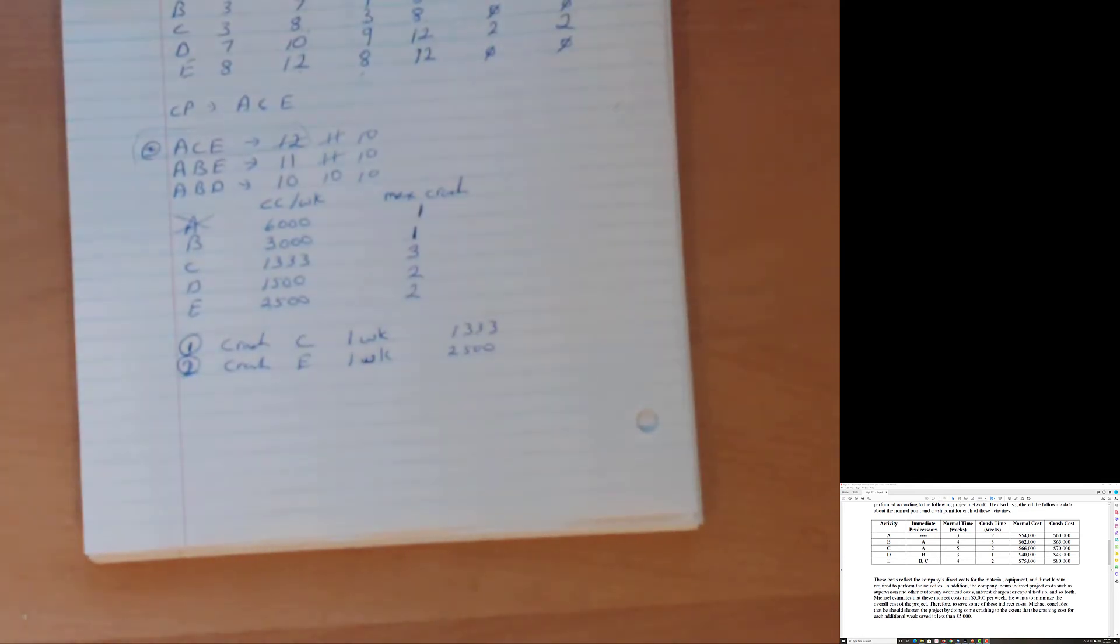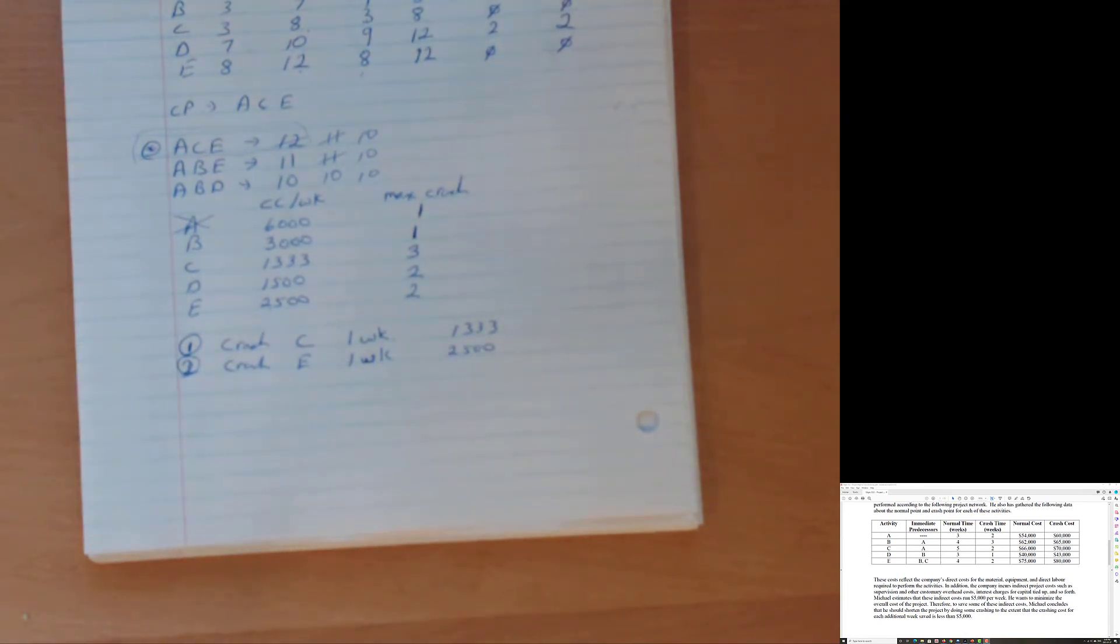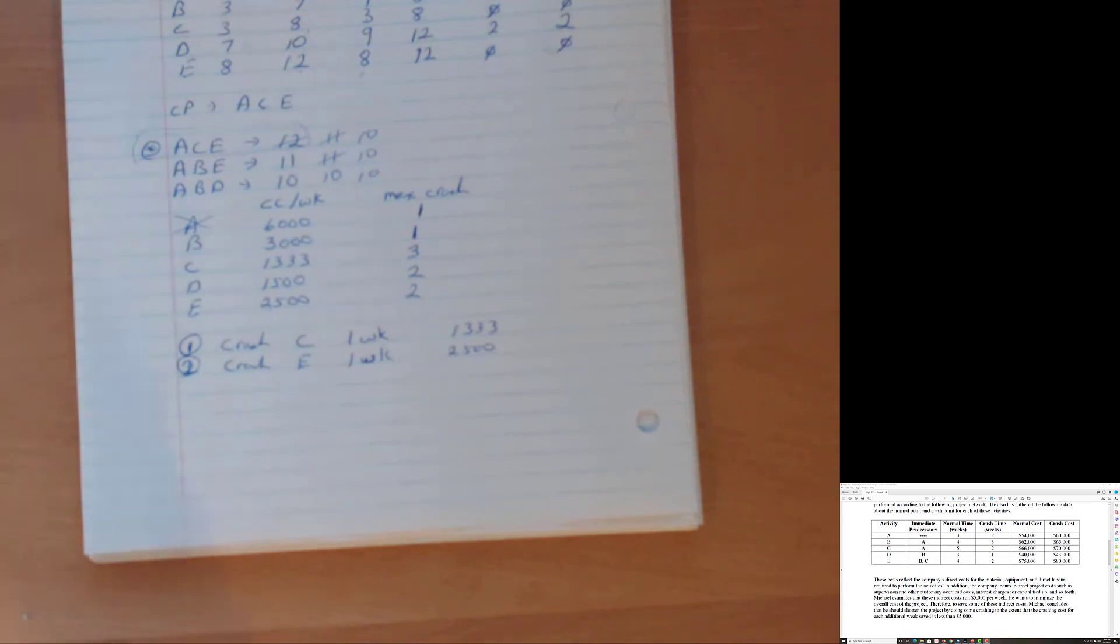Holy cow. Just when you thought it was getting boring. All three are critical paths. Whoop, whoop, whoop. You don't have one. You don't have two. You have three. You have three critical paths. And so now you got to crash them all at the same time.